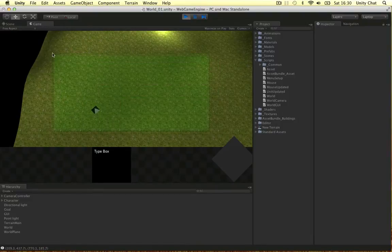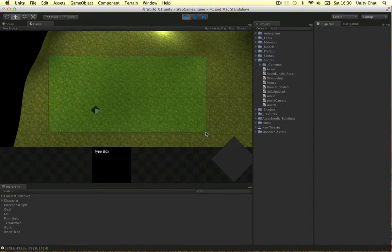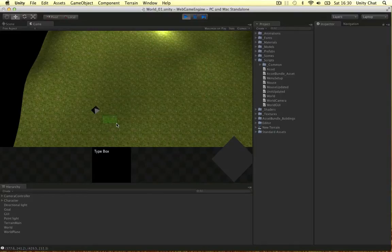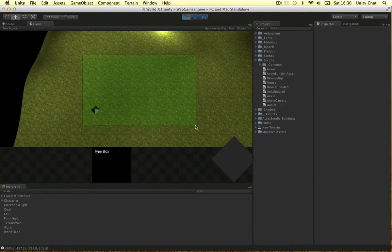To check if the units are in the box, we're not going to use raycasts, we're not going to use colliders or anything like that. We're just going to see if the unit's 2D space is inside the drag box 2D space - simplest way of doing it.